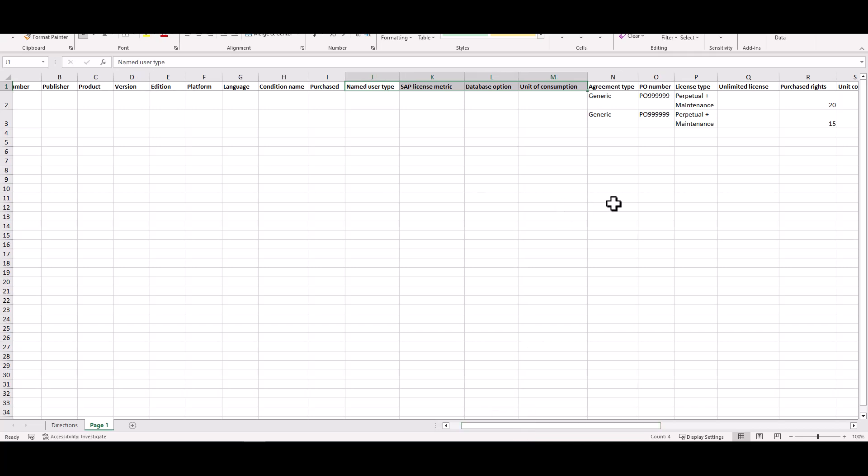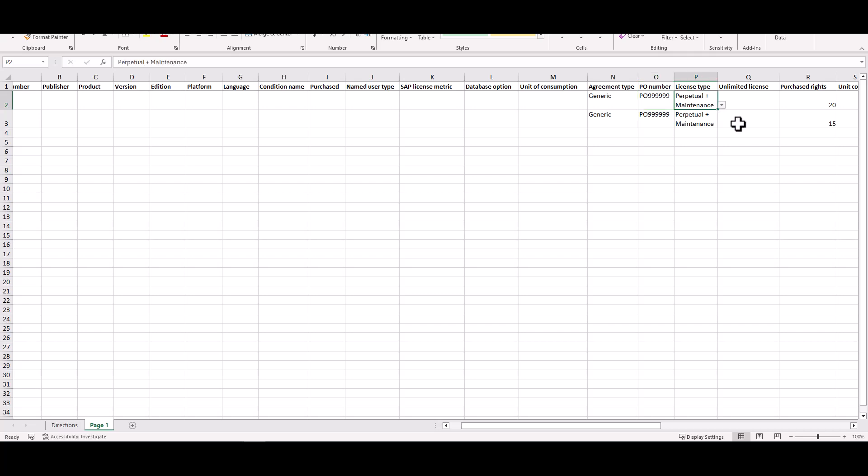What I do need to put in now is my agreement type. And so you can think of it, if you were to go to the form and you were to manually create an entitlement, those fields that are mandatory on the form are going to be mandatory here as well. So the agreement type you need to put in. I like to put in the PO number because that way you can track that if you have it. You need to put in the license type.